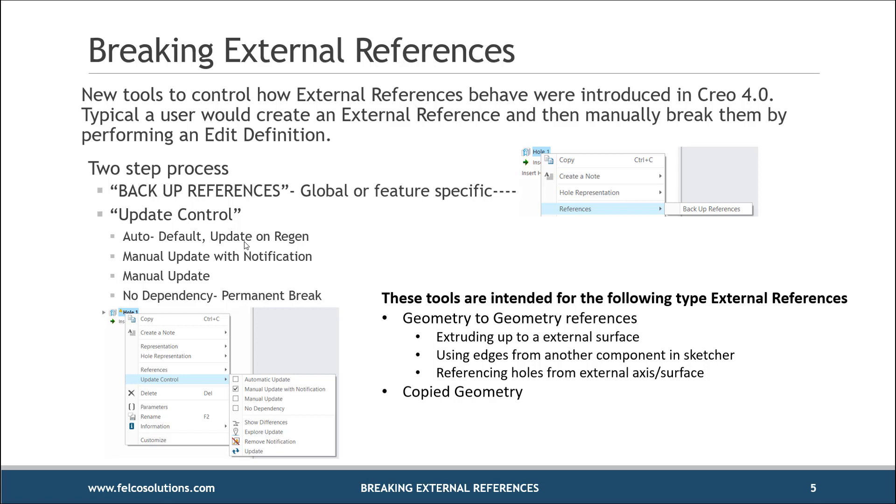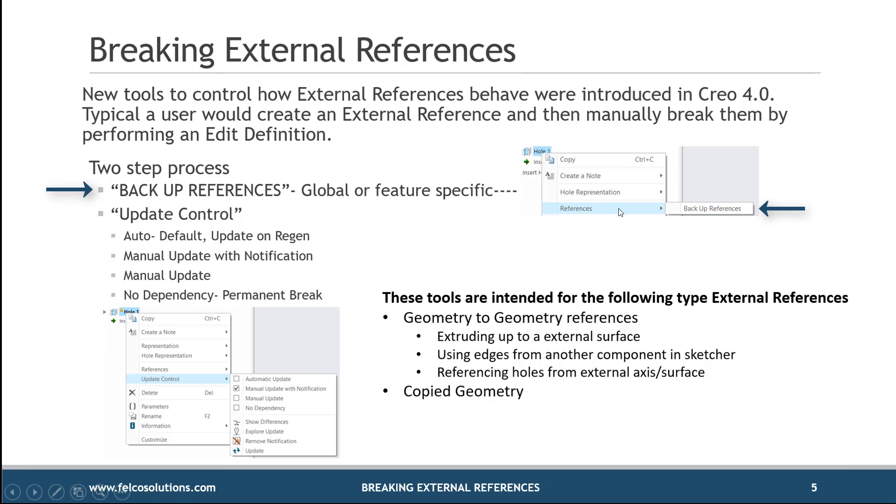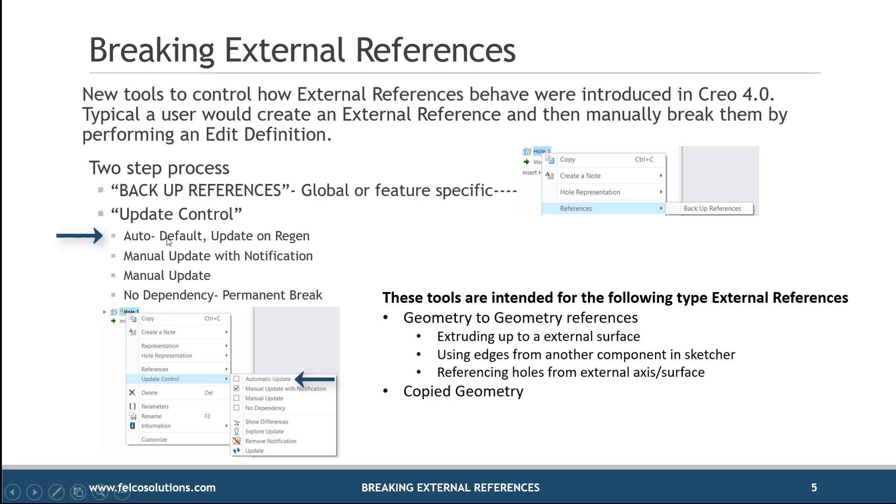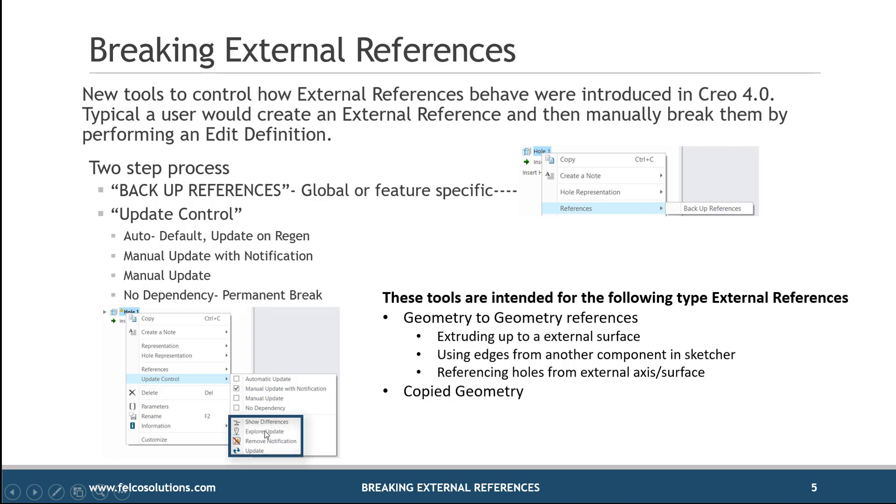It is a two-step process. It is backup references. You'll see that by right-clicking on a feature itself, seeing references, and then saying backup. And then once you backup those references, we'll talk about what backup is. Then you have the ability to decide how you want that external reference to be handled, whether it's through auto, which is by default, which is update on regen. We'll talk about the manual update with notifications, manual update itself, and then the ability to permanently break that external reference with what we call no dependency. I'll also get into a few of the other options you just see down here where you see show differences. That's kind of interesting to see.